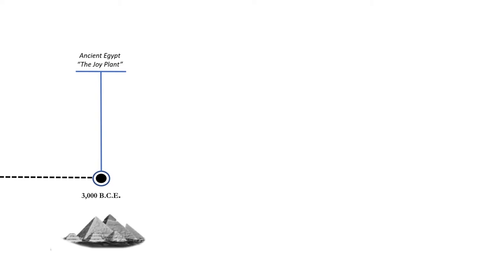Ancient Egyptians were one of the first societies to document the use of the poppy plant to help with pain and to induce sleep. It was affectionately called the joy plant.